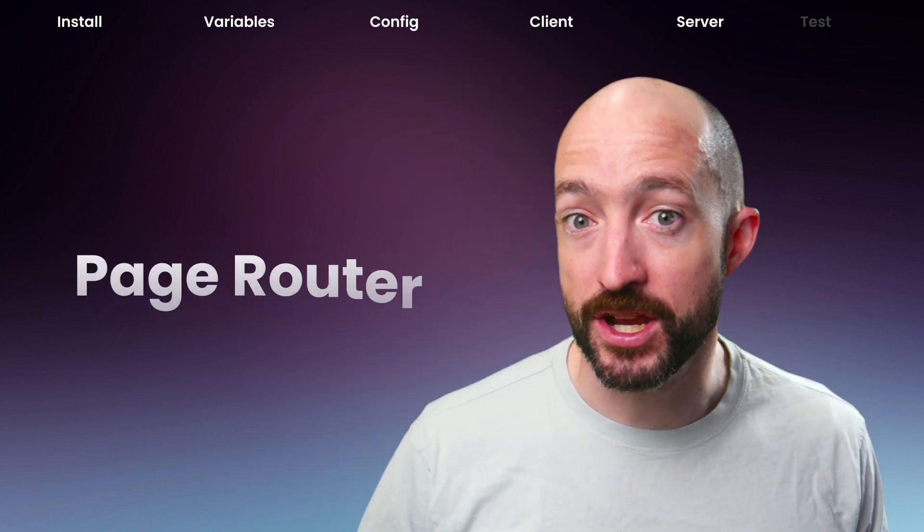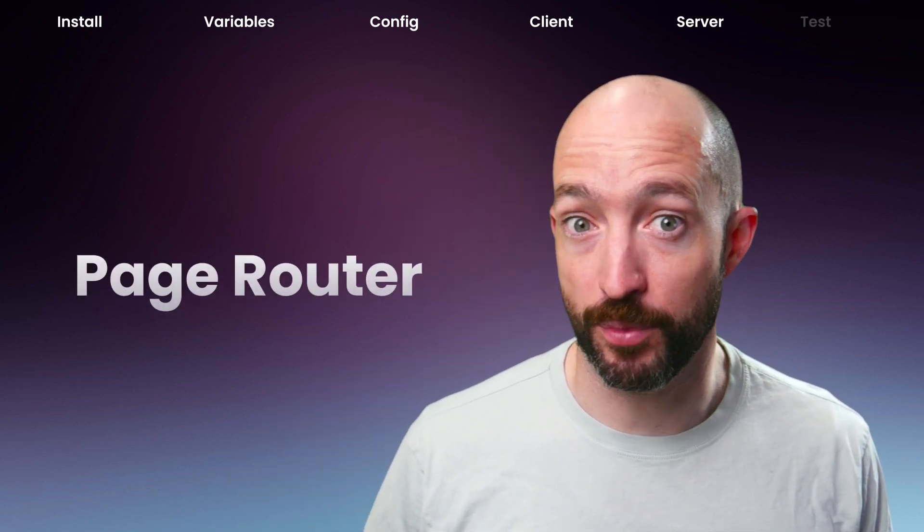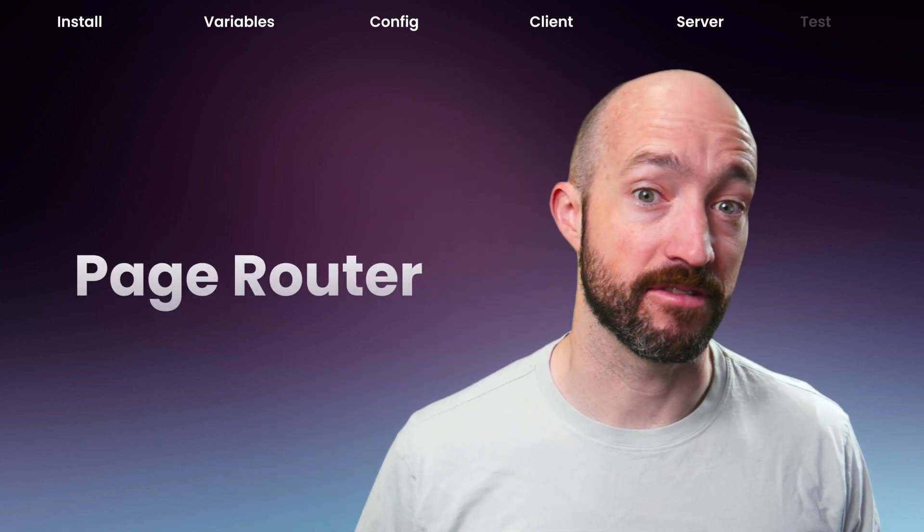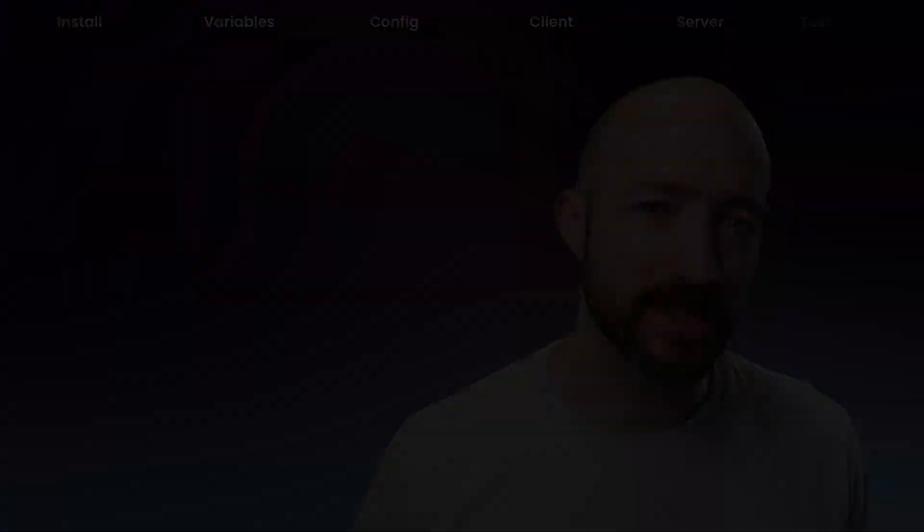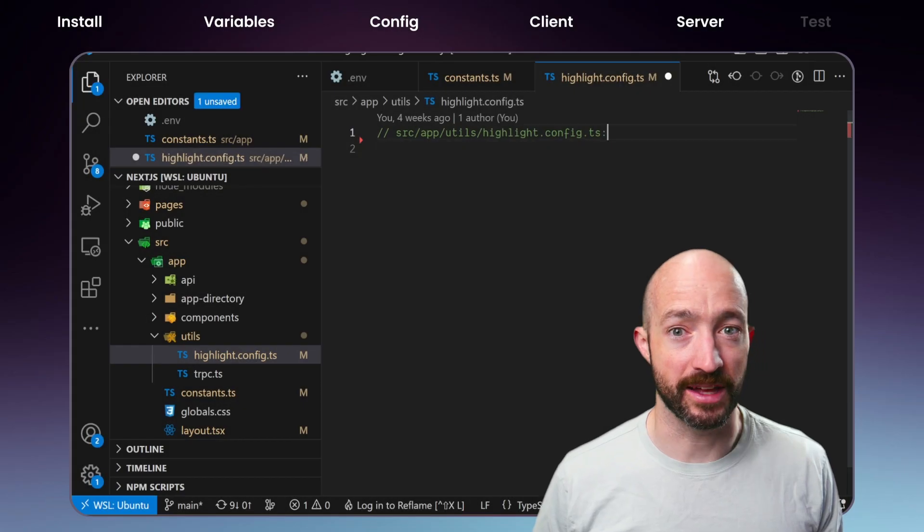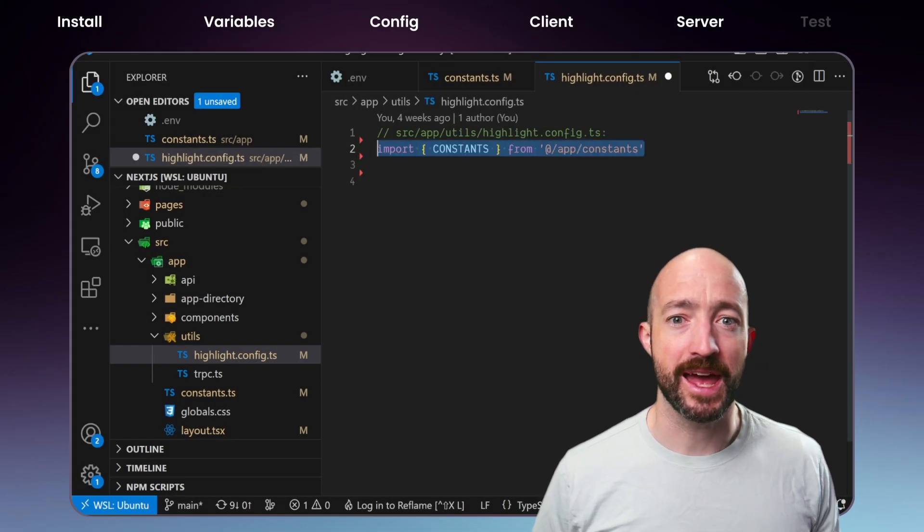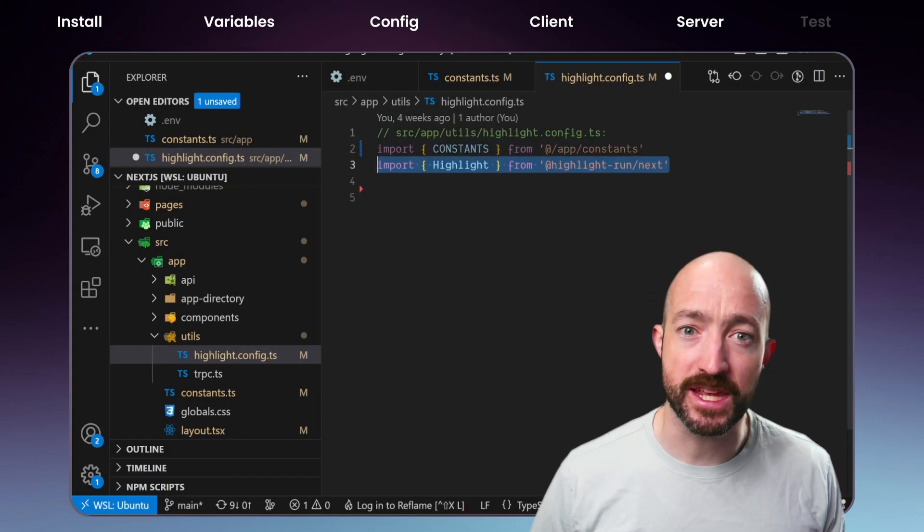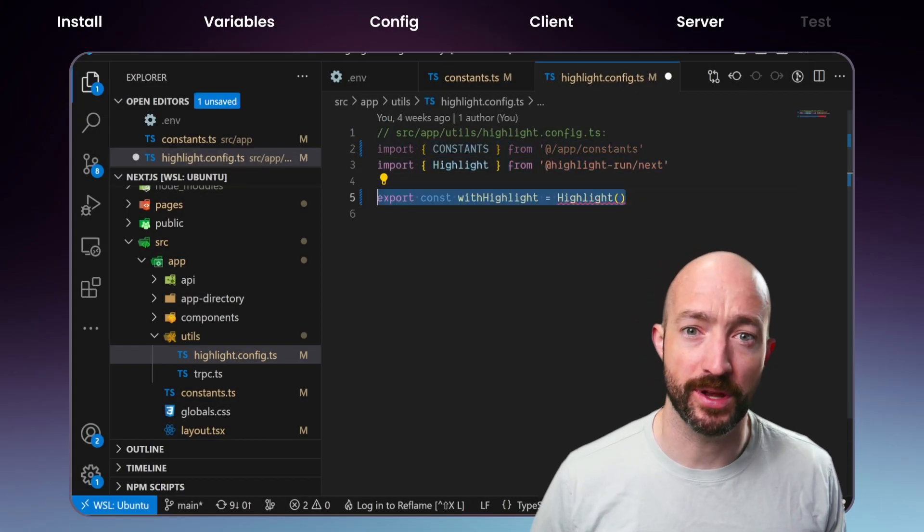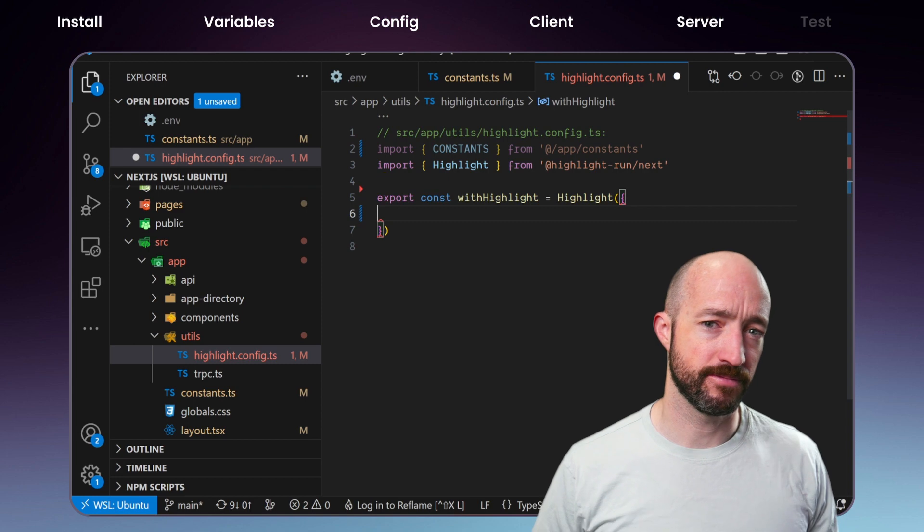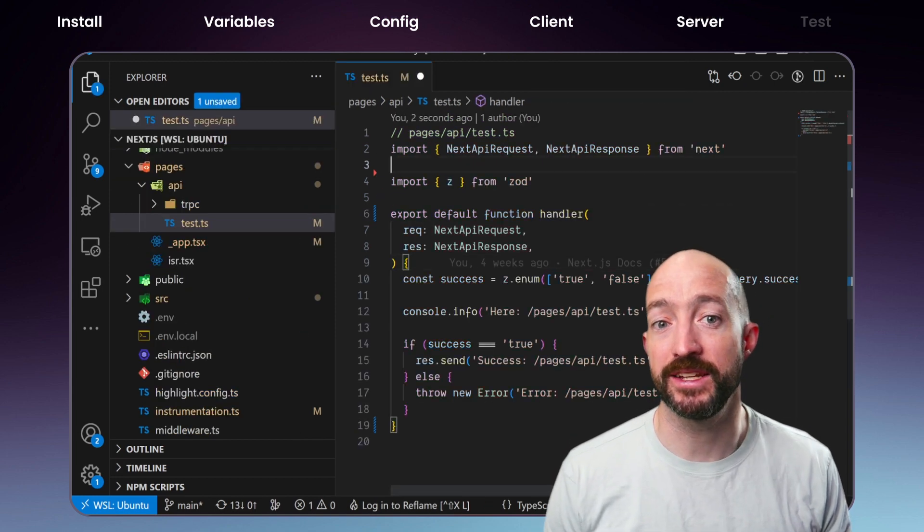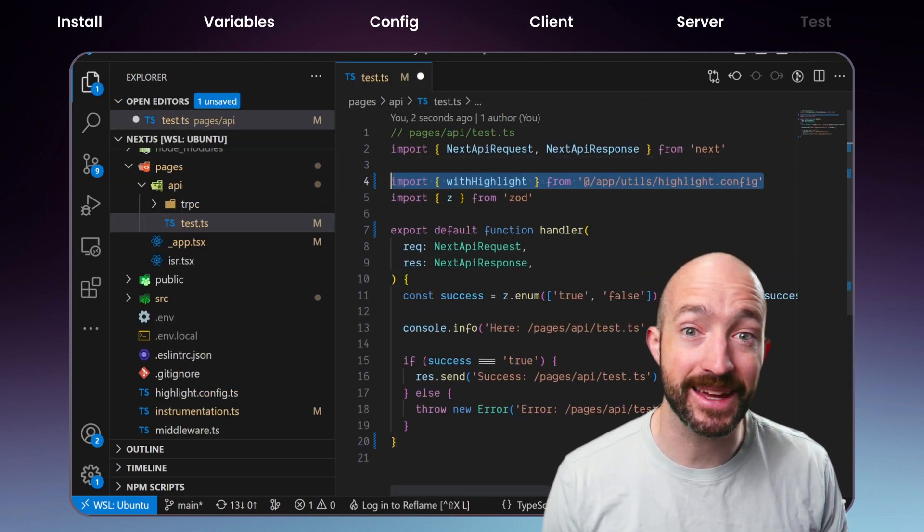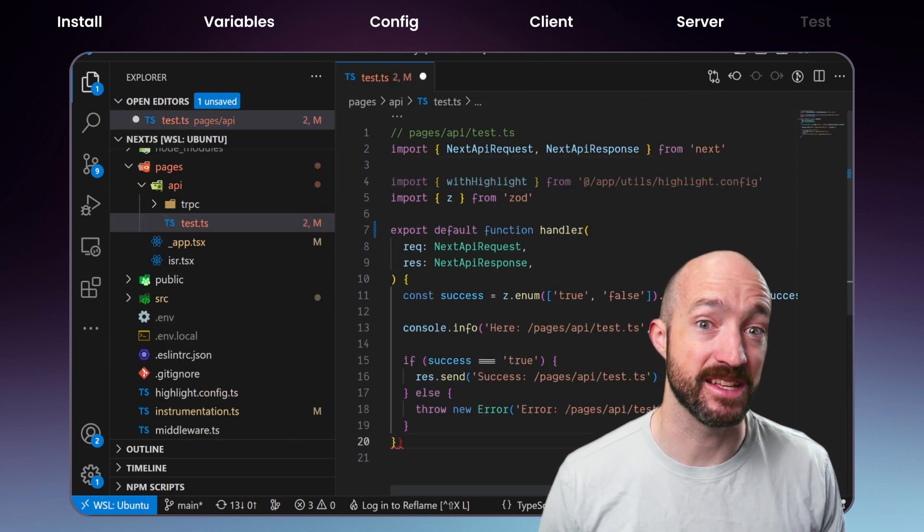So let's wrap any page router API endpoints that we might have. You'll need to create a custom with highlight function and use it to wrap each of your endpoints individually. This step enables Highlight to detect backend errors in these functions.